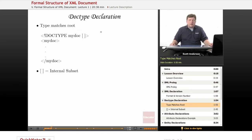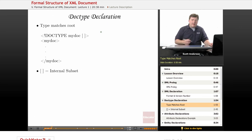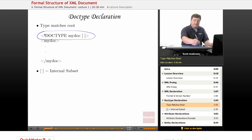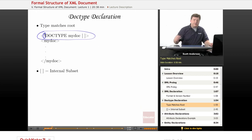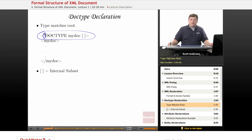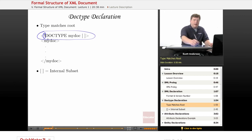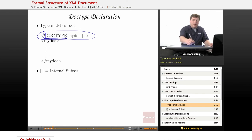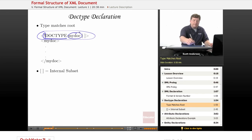The next part is the document type declaration. Again, it looks something like an element, except that just inside the first corner bracket, the less than sign, we have an exclamation point. Again, this tells the processor that this is not an element, but something else. We use the capital letters that spell out DOCTYPE, and then we name the type of document.